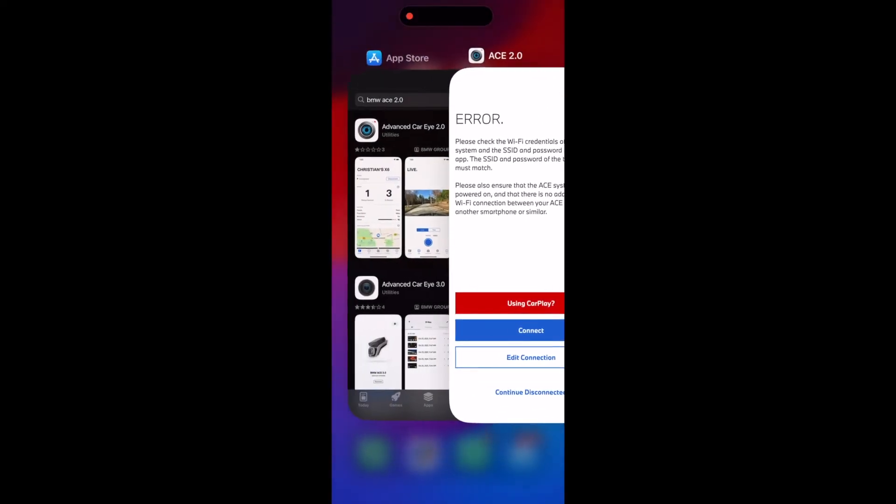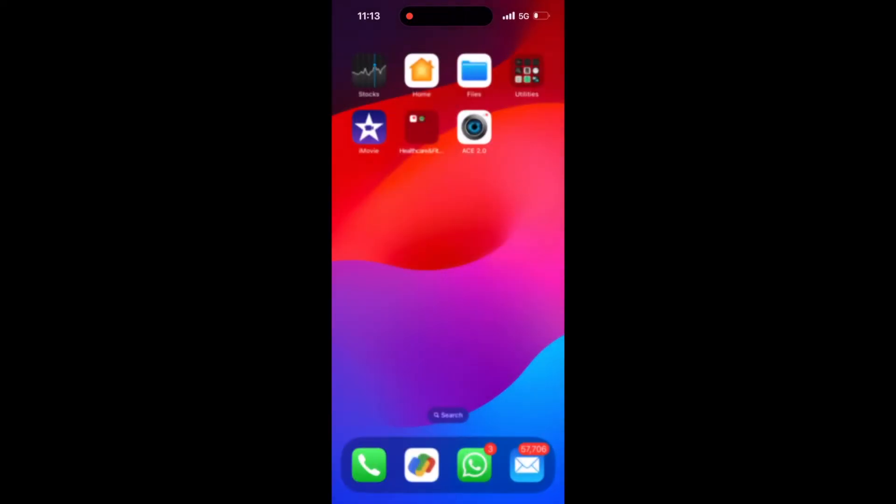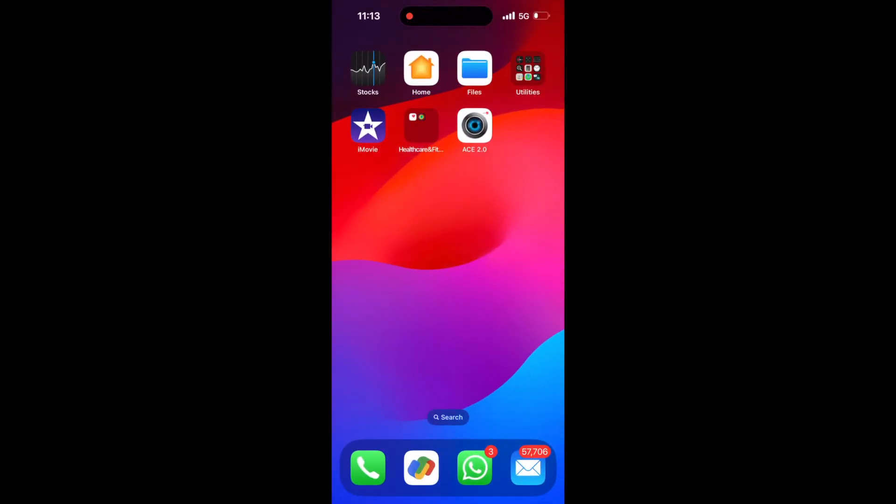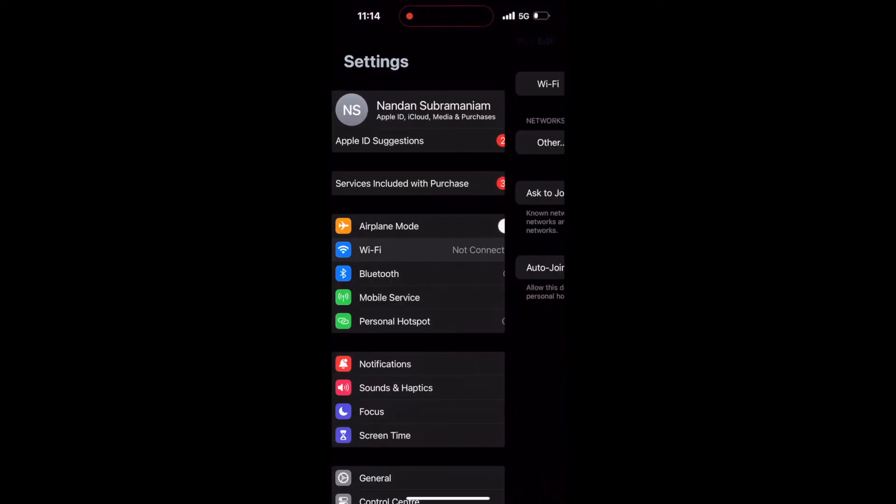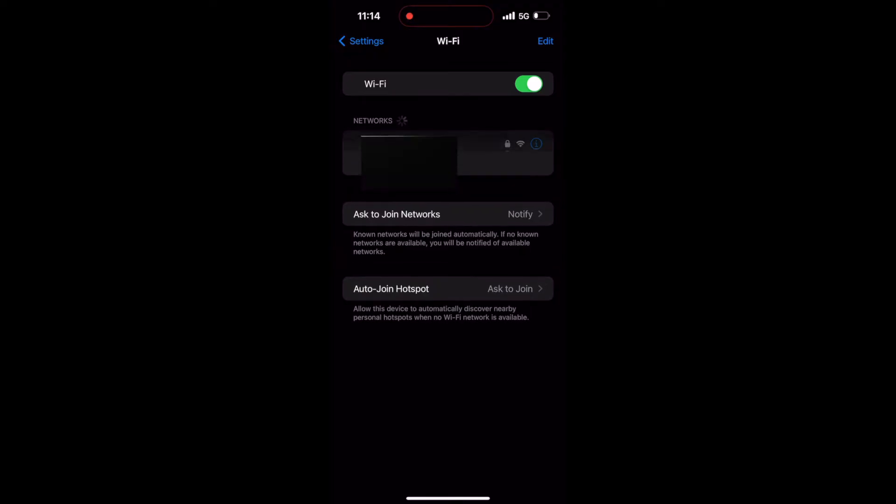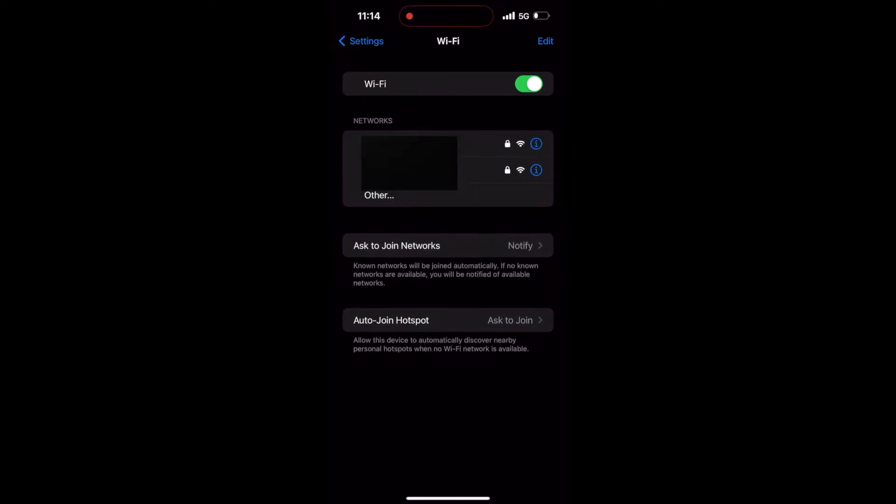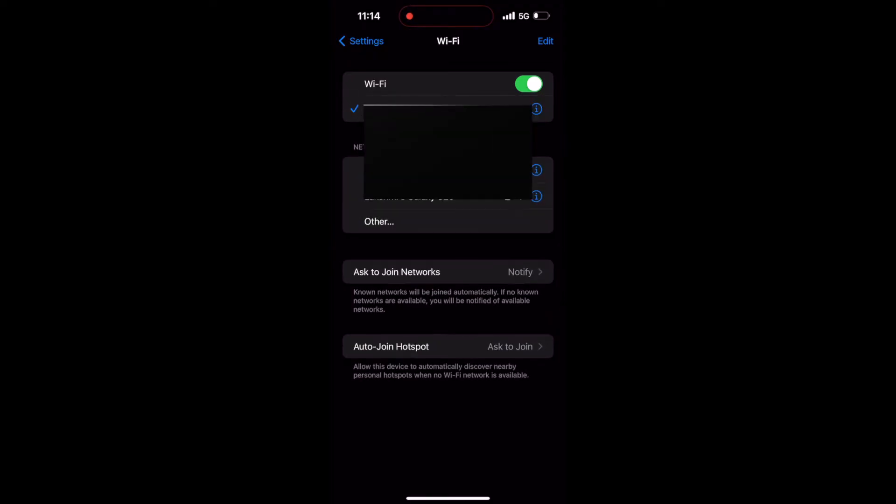So the next step is to find the car's Wi-Fi network. I go to settings, Wi-Fi, and here I can see my car's Wi-Fi network. I select that network to connect to, and there you go. I have selected the network.